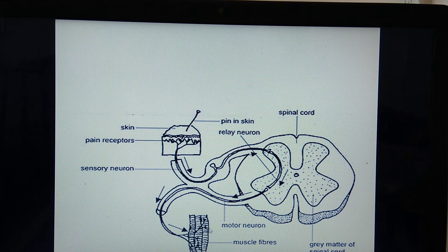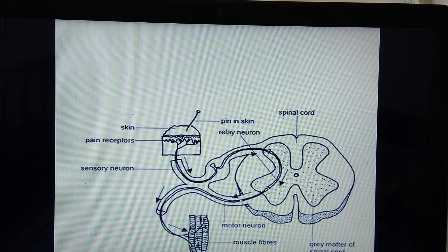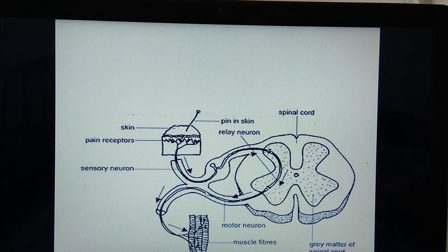The path through which the impulse travels — from receptor organ through the gray matter to the effector organ — is called the reflex arc.